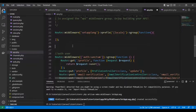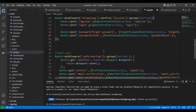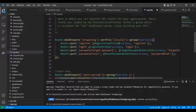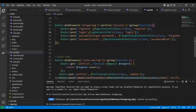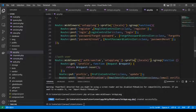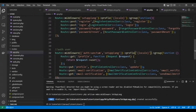We also need to assign this middleware to our protected route group along with the Sanctum middleware. Let's put it there and add a prefix for it. Now we just need to test it.